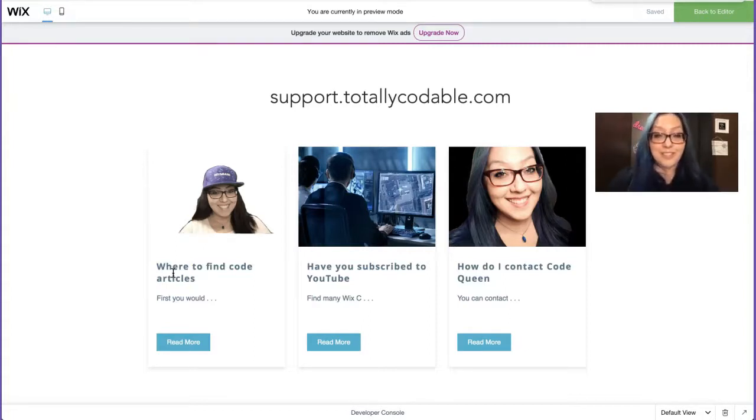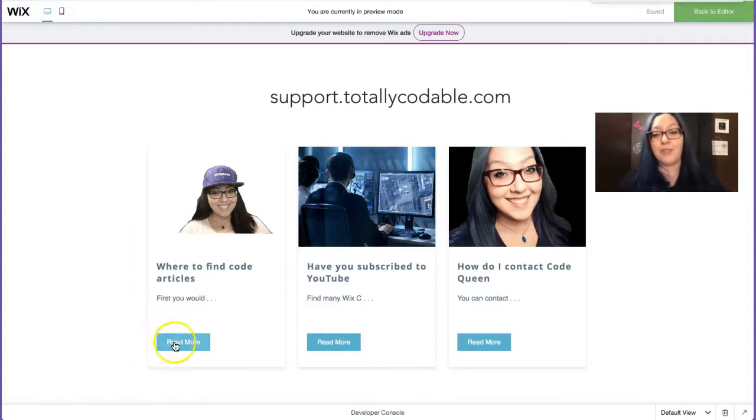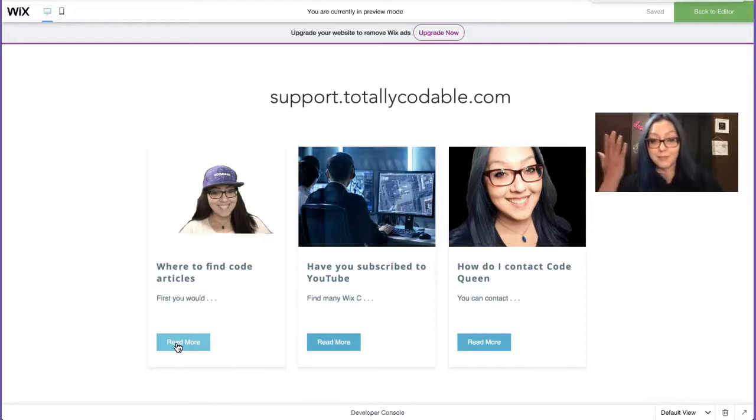So then it gets, you know, people excited and, and, and they want to find out, well, what, what is it? How do I find the articles? Well, you're going to have to read more. So click on the button and then be redirected to the dynamic page of that post. That was it. We just shortened that.